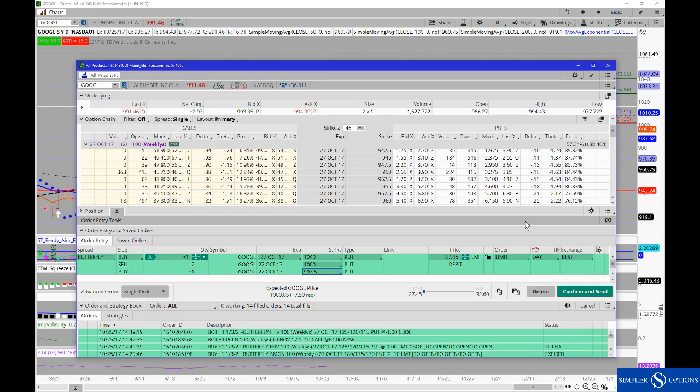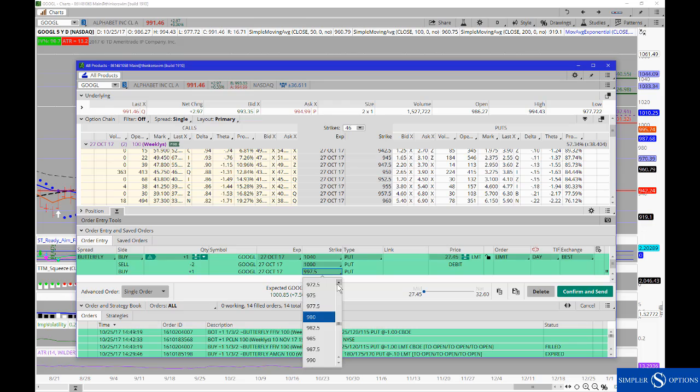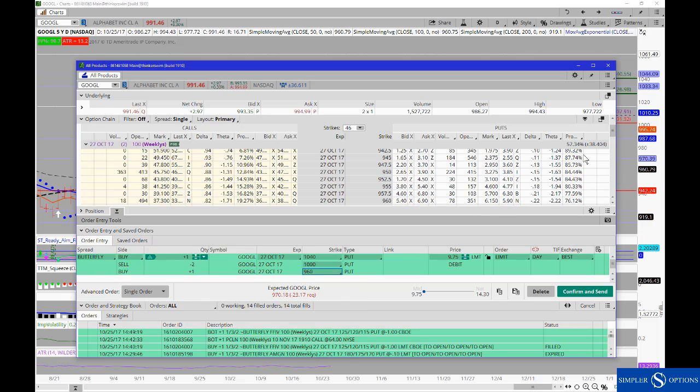Now, I will usually start, if I'm going to employ this as a delta neutral strategy, I will start with the width of my strikes based off the expected move to try and give myself a decent probability of success.